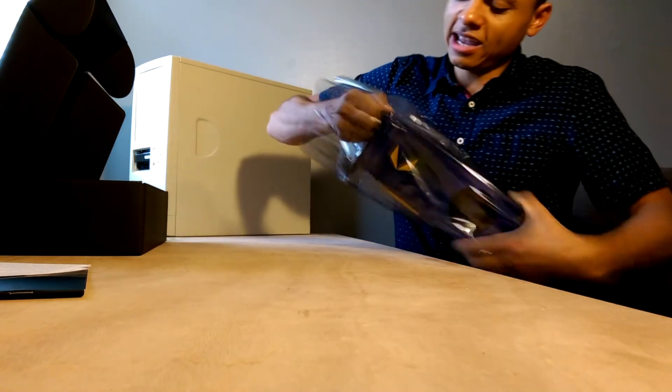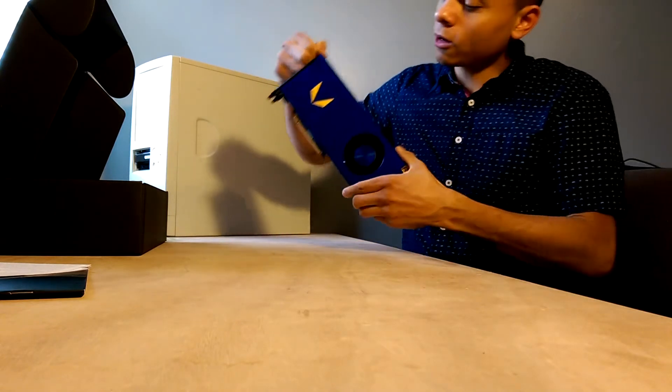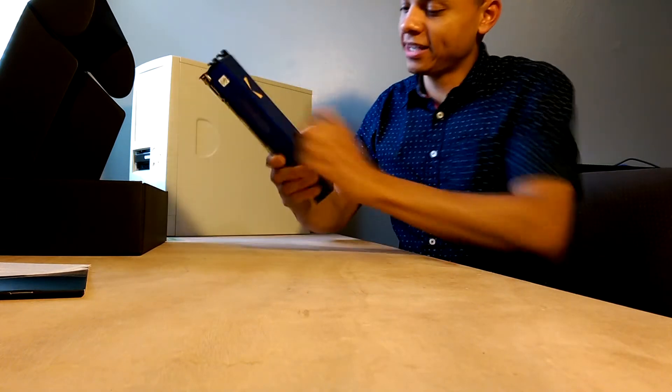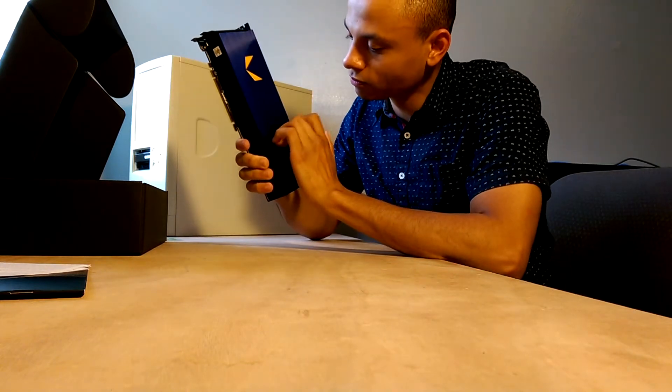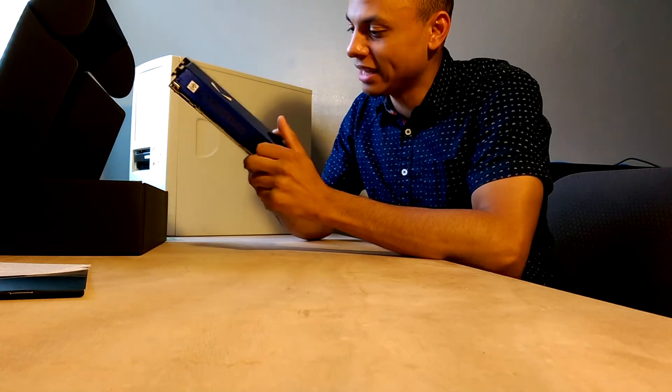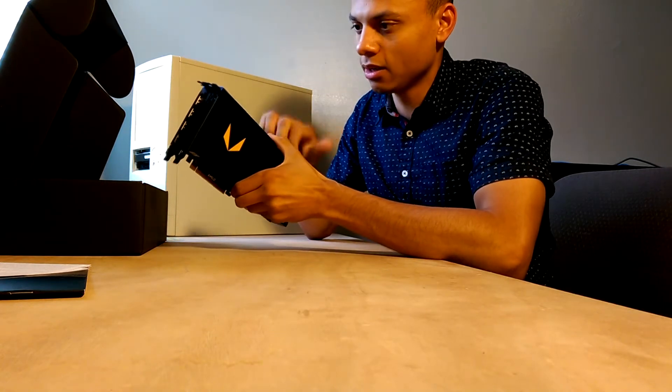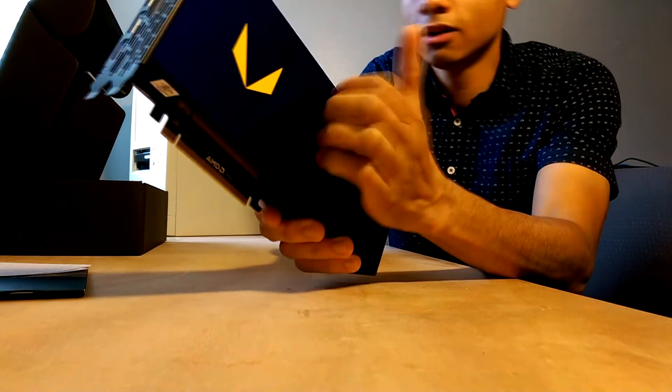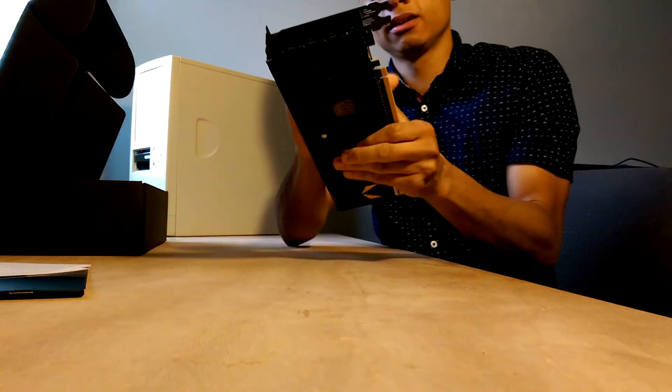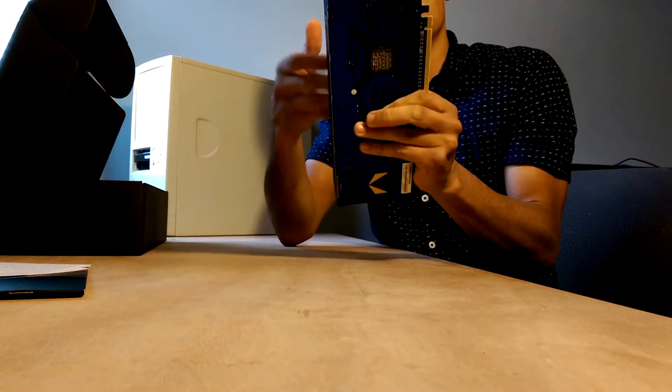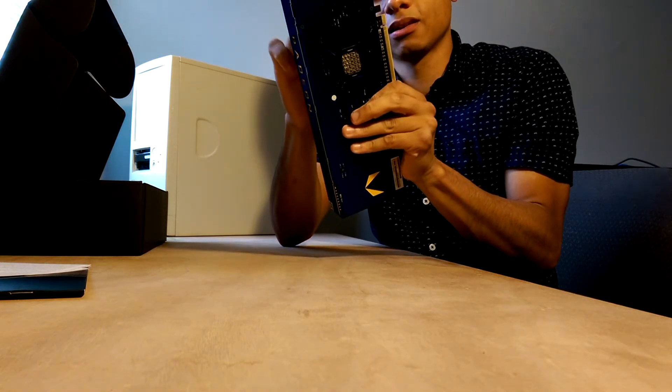This is like an indigo color. That's what I would describe it as. It feels like plastic. I was expecting this to be metal, but if you listen to it, that definitely sounds plastic.